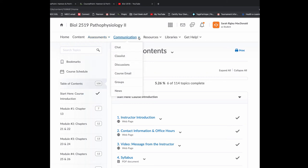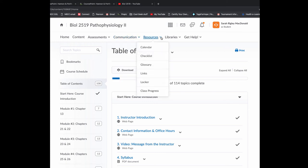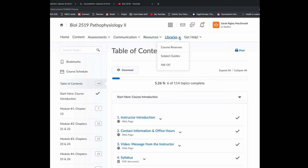For communication, we have a chat function so you can chat with me if I'm online and a discussion board. For resources, I'm not really going to use these. For libraries, great link to the UNB resources. If you want to email me, you can just click up here and email me.